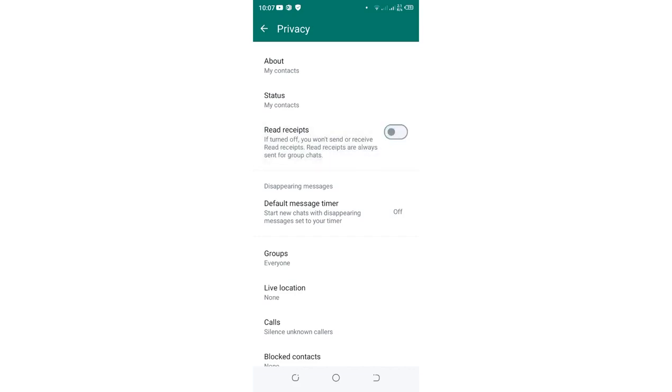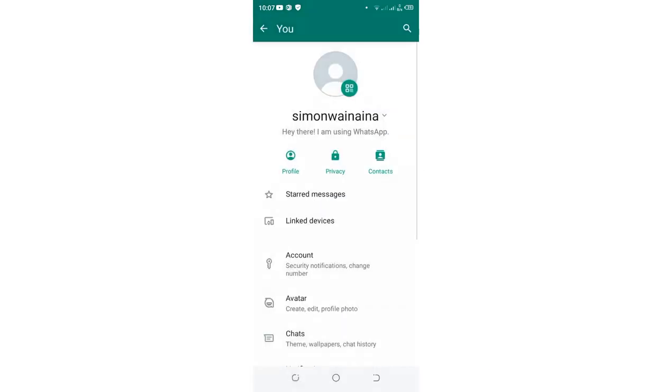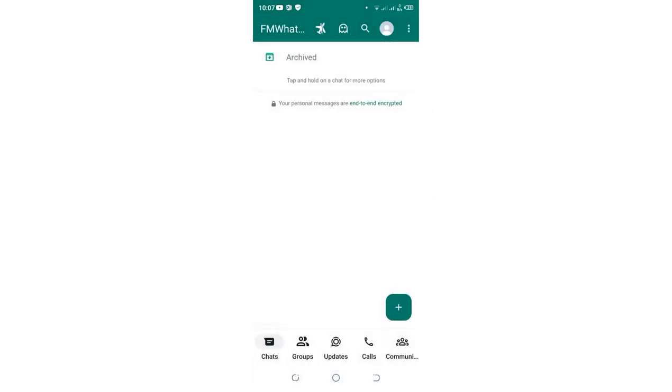But basically, I usually like it to stay turned on in my device. That is my preference. But this is how you can access read receipt in FM WhatsApp or in other FM WhatsApp mods.